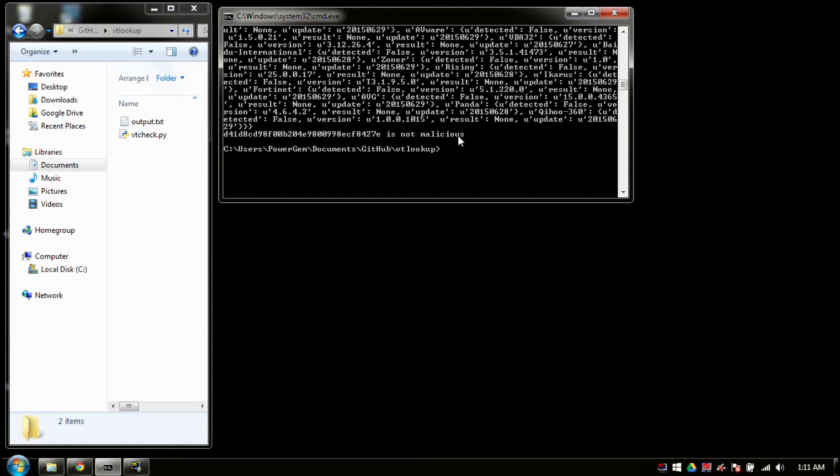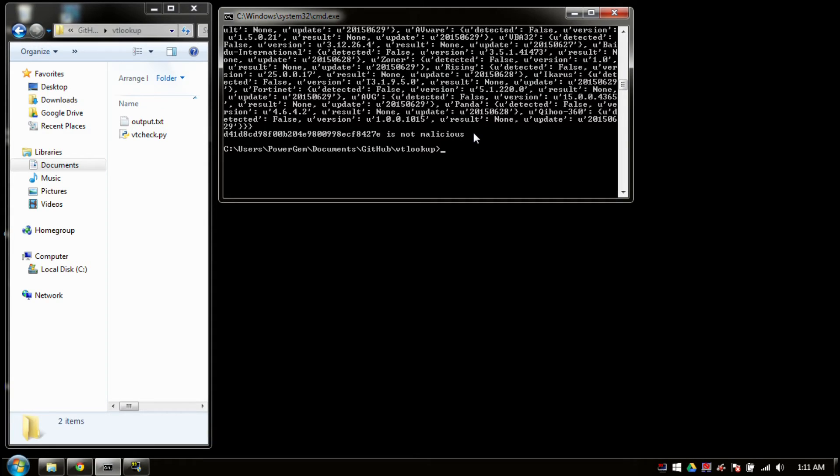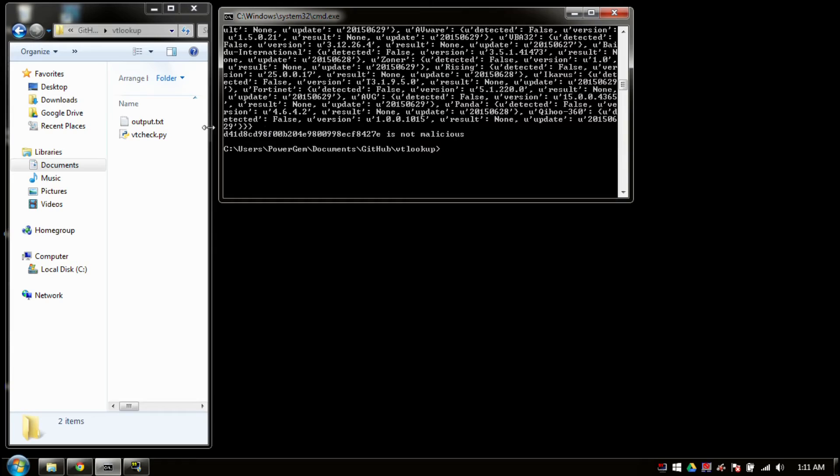The last line tells you whether or not it was identified as malicious. Now this is actually part of the response code from VirusTotal. If it does come back as malicious, it will give you the amount of hits. But let's go ahead and take a look at what is inside the text file that gets created. This would be your output file or the name that you identified.